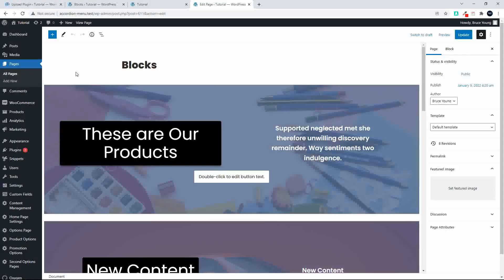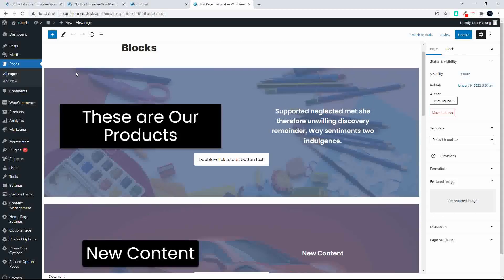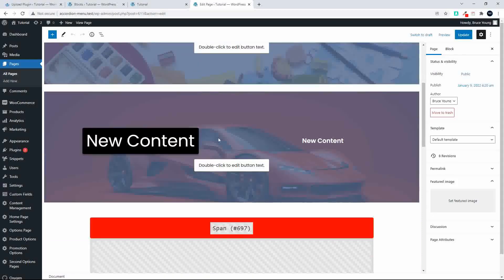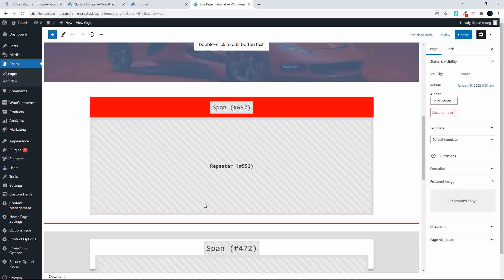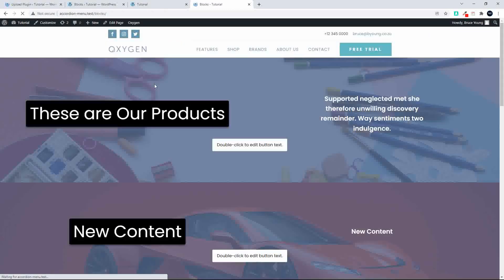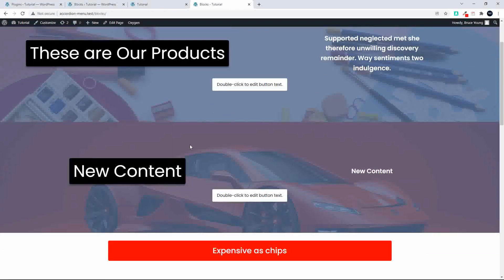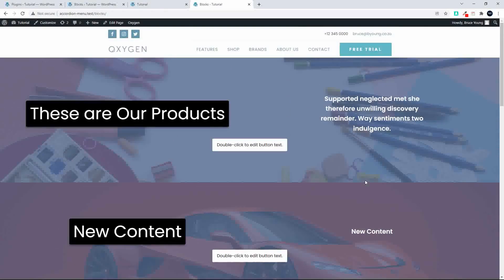Right, so there we have the blocks back and we have the original block, we have the edited block, the dynamic content is back. I'm going to view the page and yes, our edits were returned to what they were before we did the Oxygen delete and reinstall.